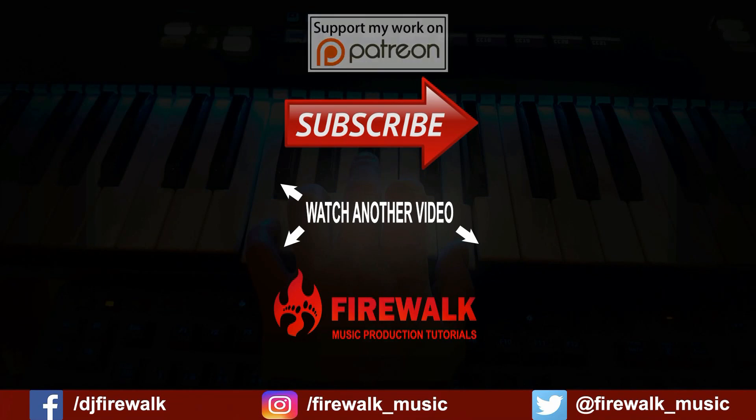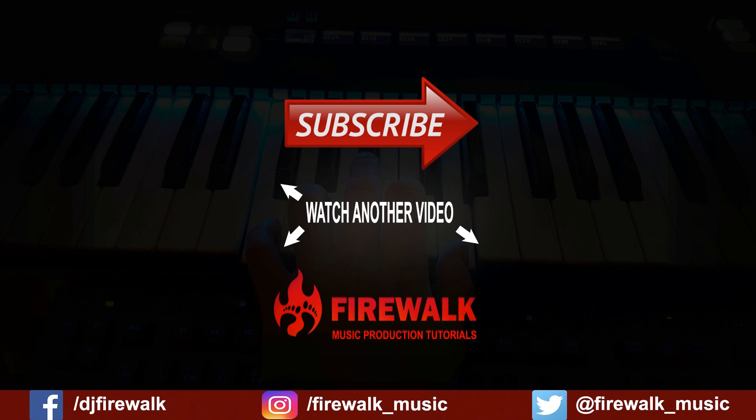And as always, if you have any questions, just leave me a comment. Thank you.